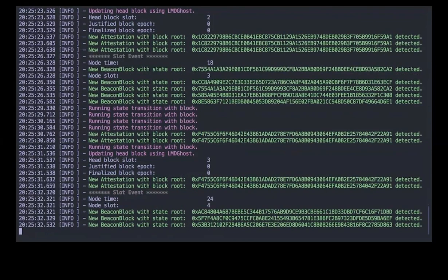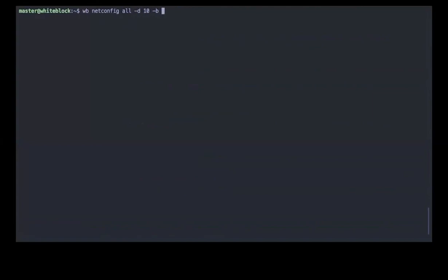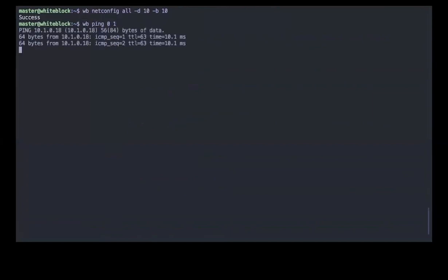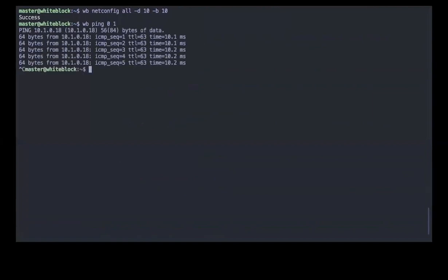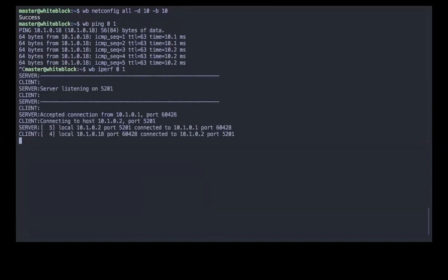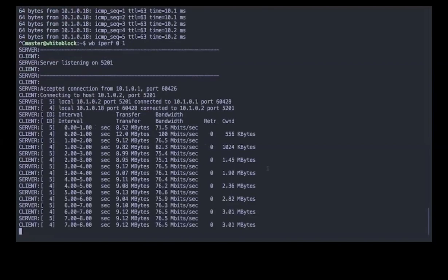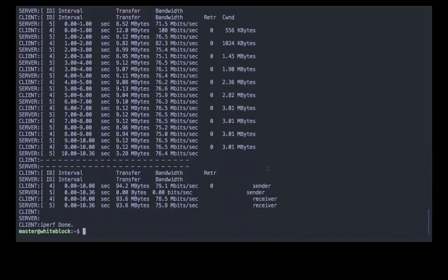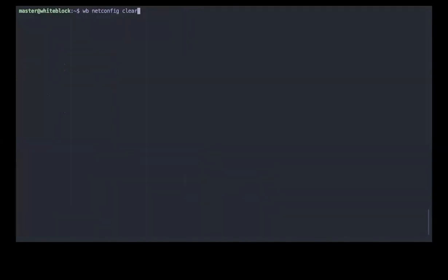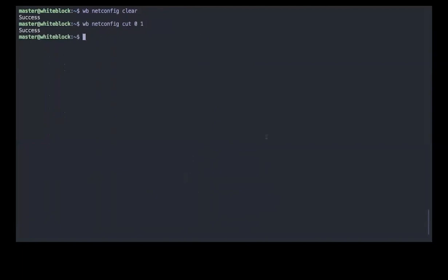One of the core features of Genesis is to manipulate the network. Here we're going to add some delay and change the bandwidth for the whole network. We test that with a ping, and you can see we added 10 milliseconds — which is exactly reflected in the ping results. You can also test bandwidth with an iperf command. These are interactive tests and at any point you can clear those settings and start again. We can also cut the connection between two specific nodes — here we just cut the connection between node 0 and node 1, and now if you try to ping between those two it won't work anymore.